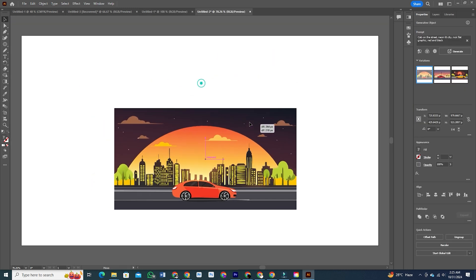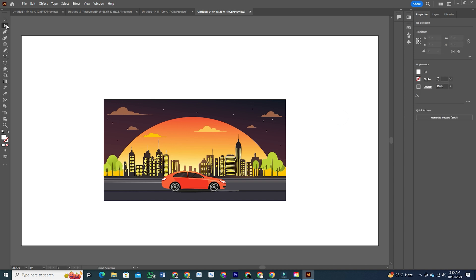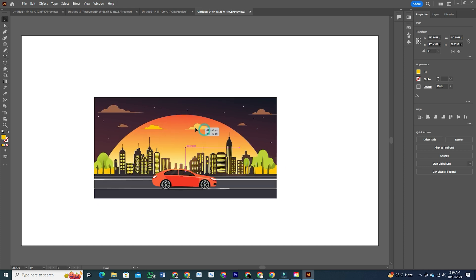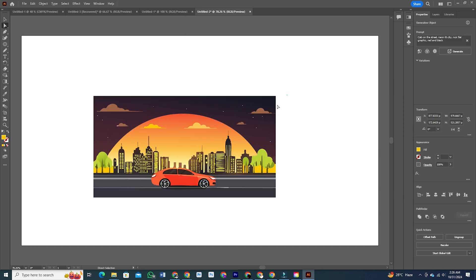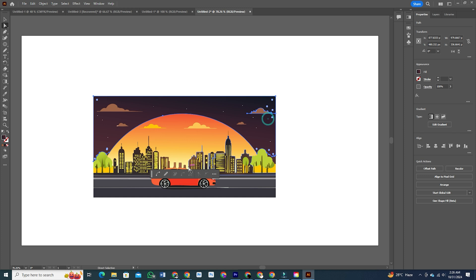New Enclosed Mode for Precise Selection. You know how sometimes you accidentally select half of an object when trying to marquee select something? Illustrator's new Enclosed Mode ensures only fully enclosed objects are selected, which means no more picking up stray elements by mistake. It's a small change but makes a big difference when you're working on detailed designs.